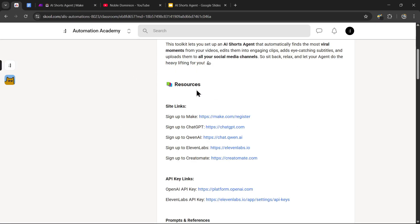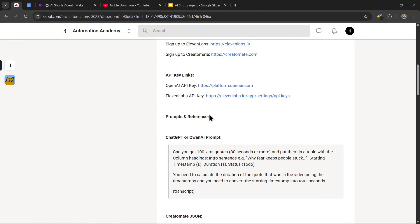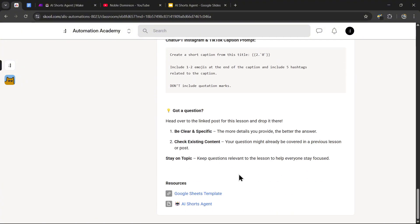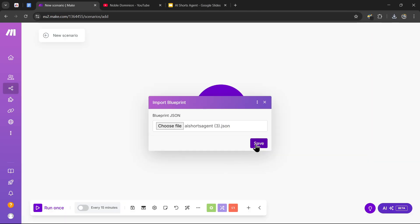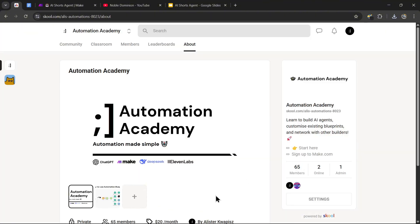All the resources for this tutorial — such as the links, prompts, references, and ready-to-use blueprints — will be available in my community. You can just grab the blueprint, download it, and import it straight into your make.com. It will be the first link in the description.